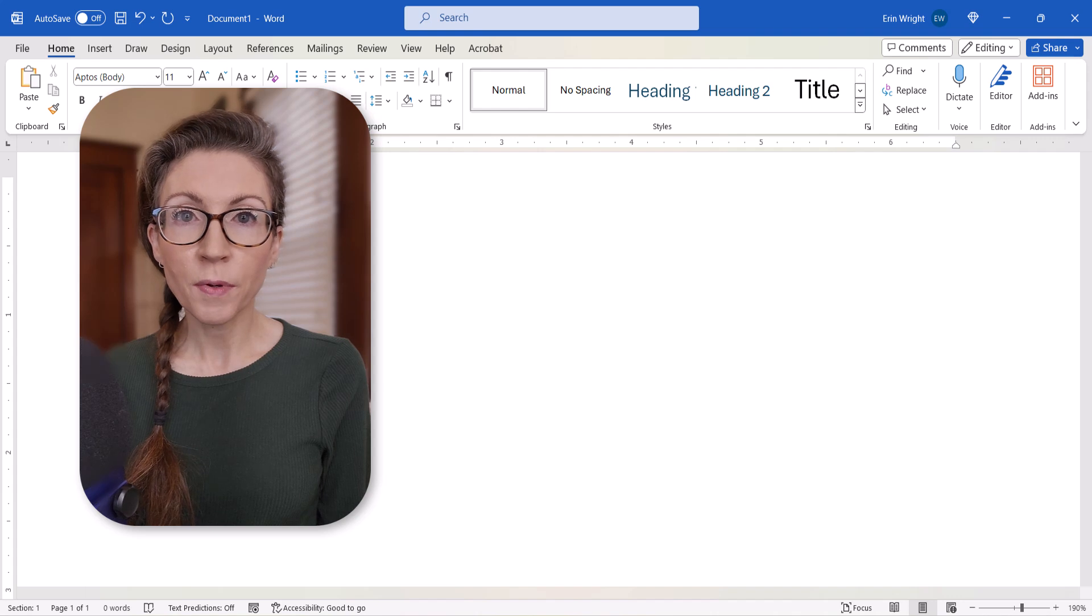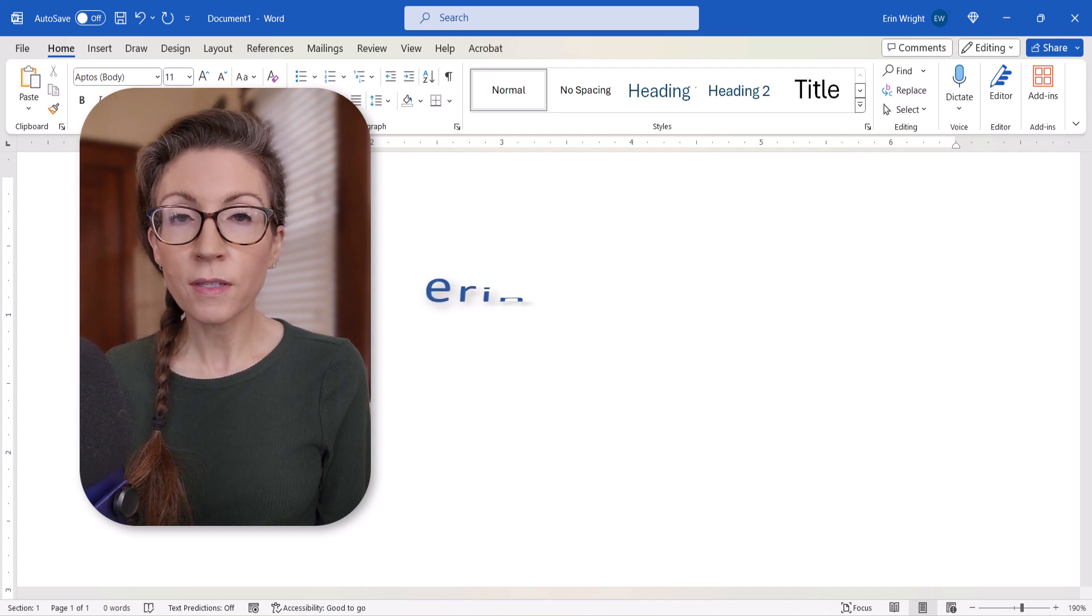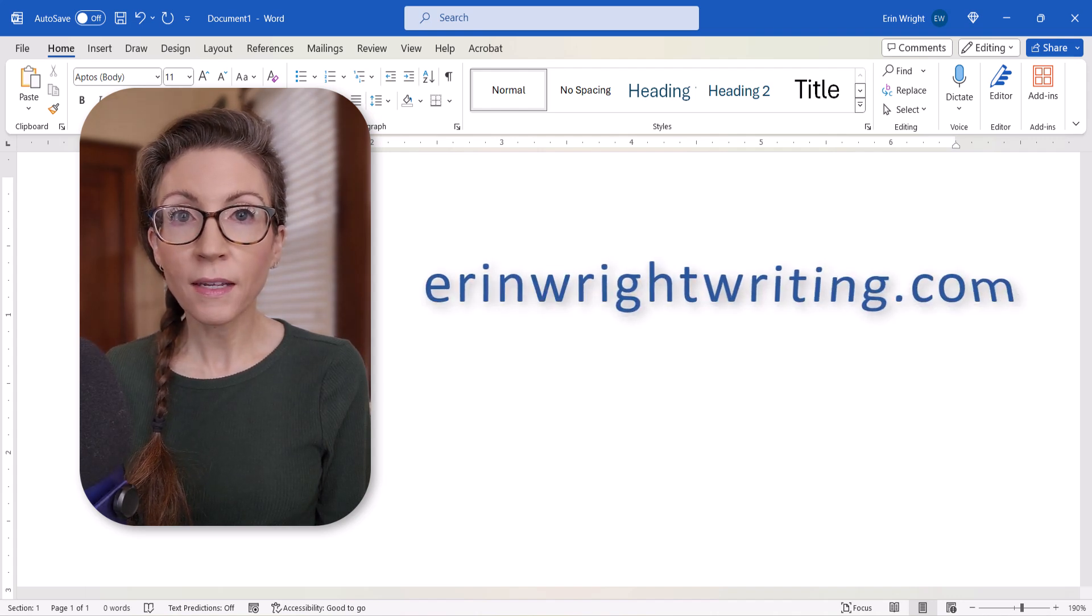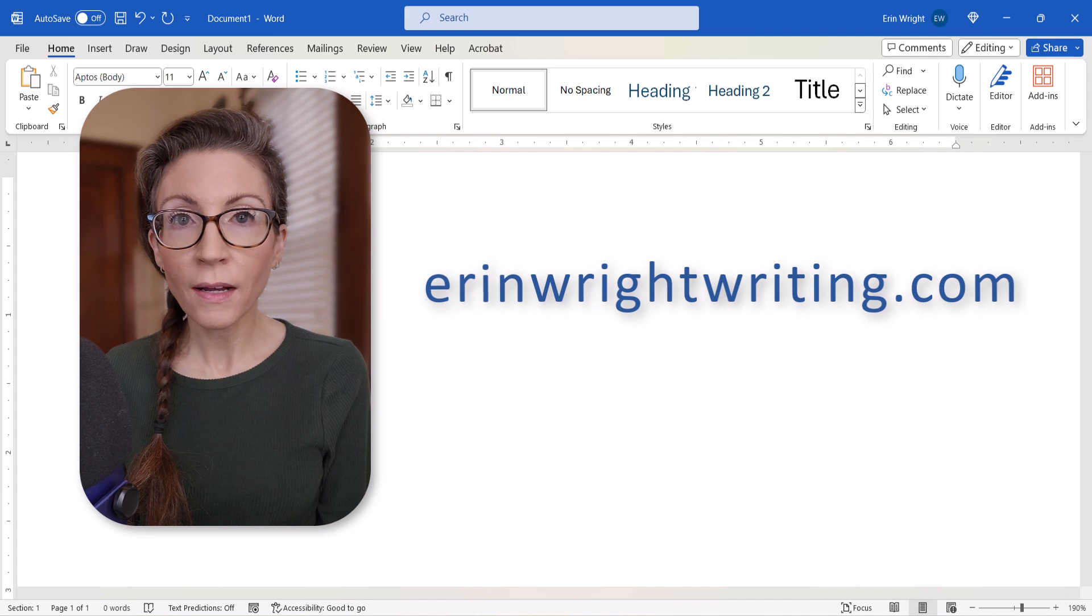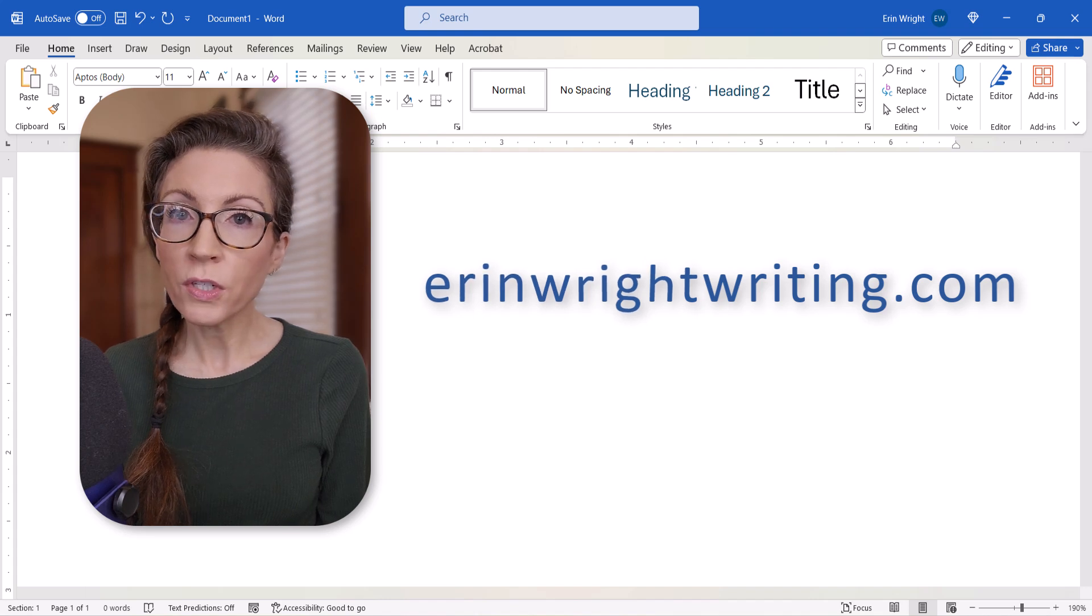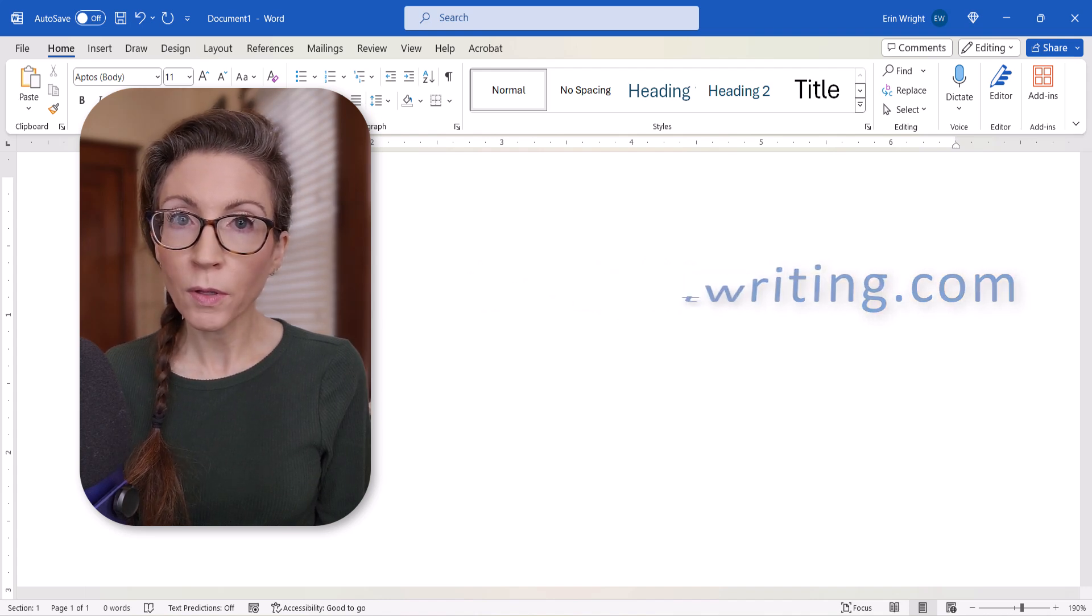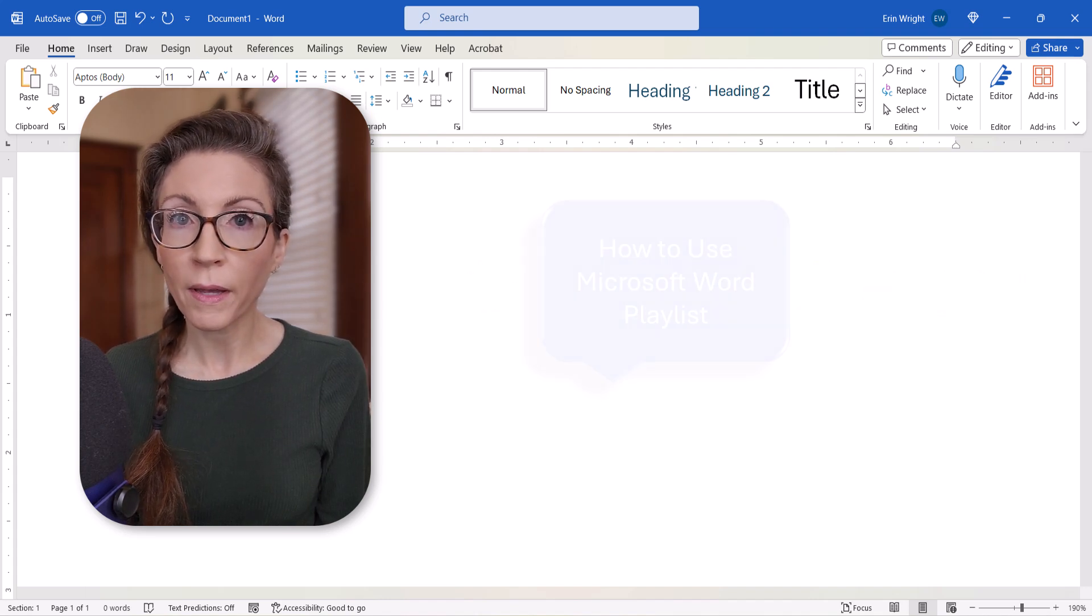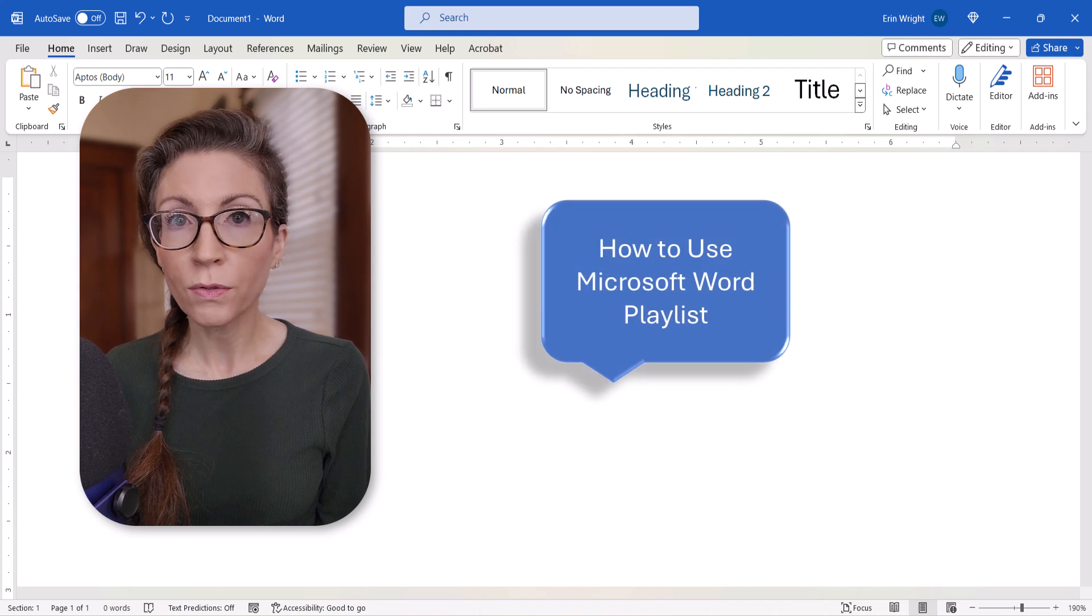All the steps we just performed are listed with images on my website at erinwrightwriting.com, which is linked in the description box below, along with my complete playlist, How to Use Microsoft Word.